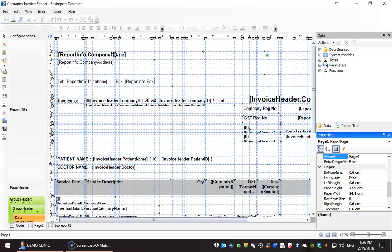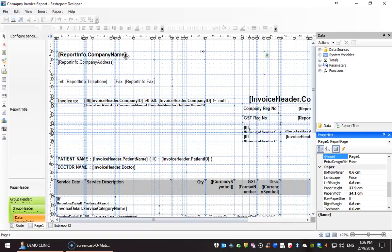For example, report info dot company name in the first line will be replaced by what is entered into Venda as the company name of the firm name. Likewise, for the company address, telephone, fax and so on.